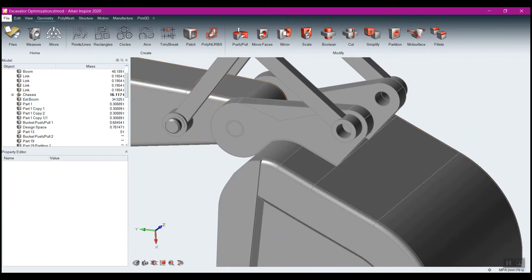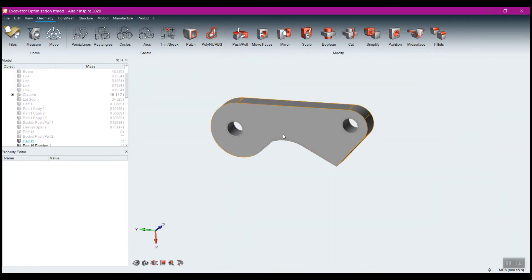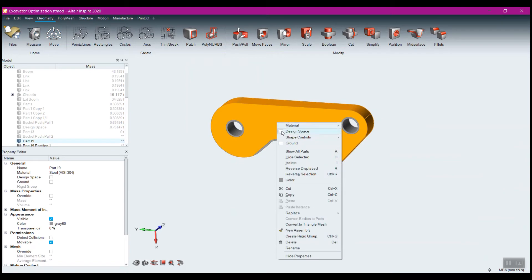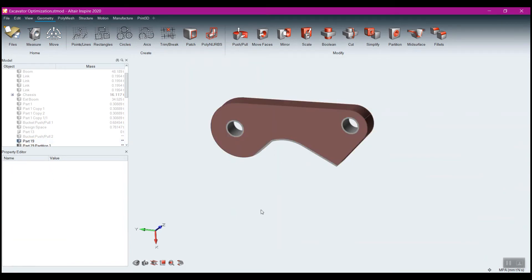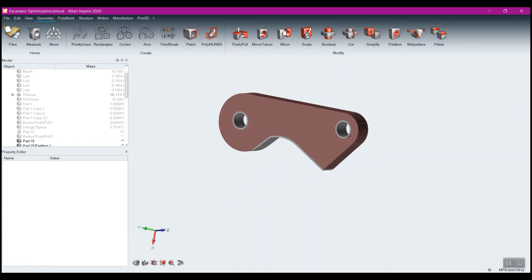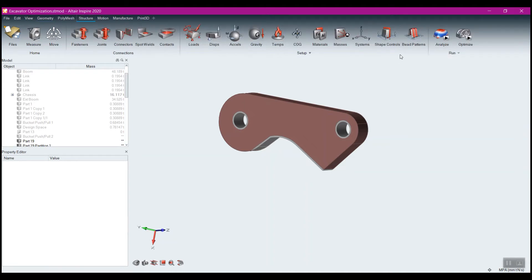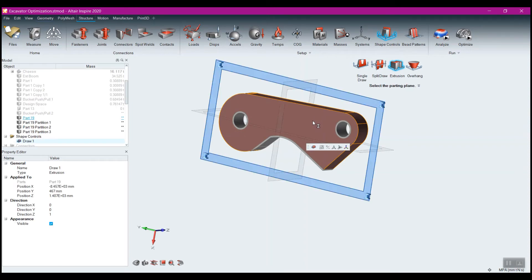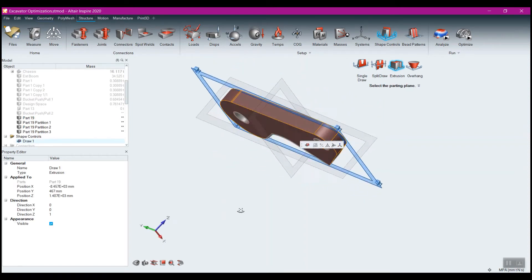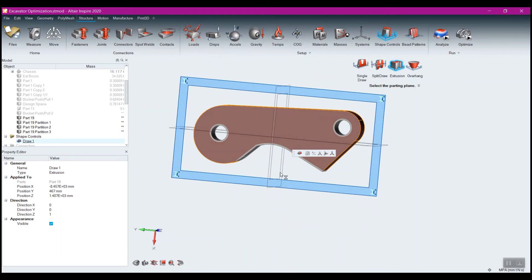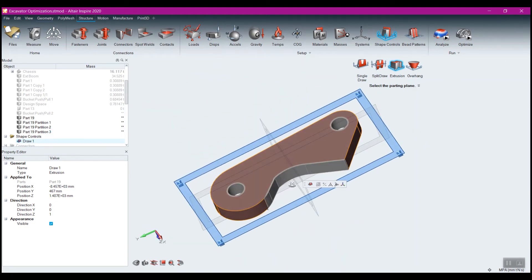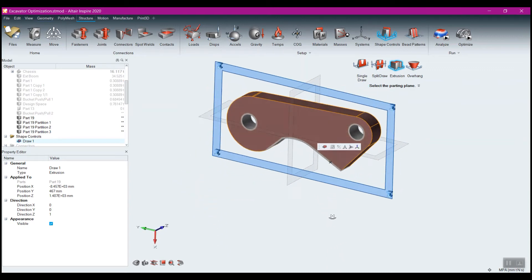Let me undo that and edit. So I've just got this, and now I right-click on this and select 'design space.' The last thing I want to do for this design space is come back to Structure, go to Shape Controls, and put an extrusion shape control on this running in that direction. The extrusion shape control guarantees that this has the same cross section going all the way through, which will allow me to cut it out when I want to create it.